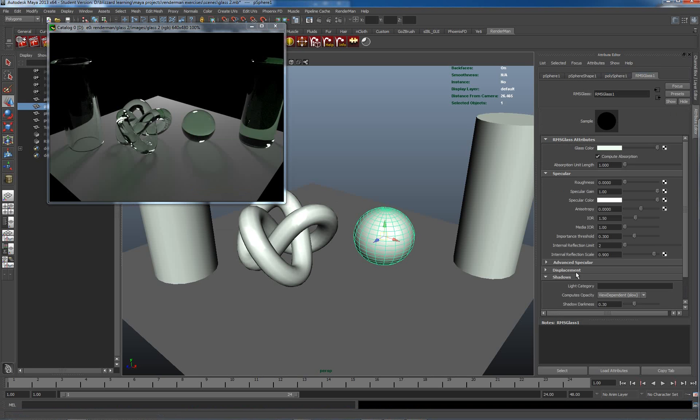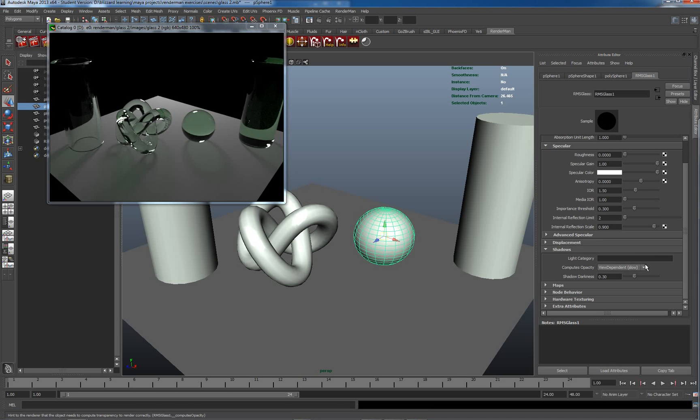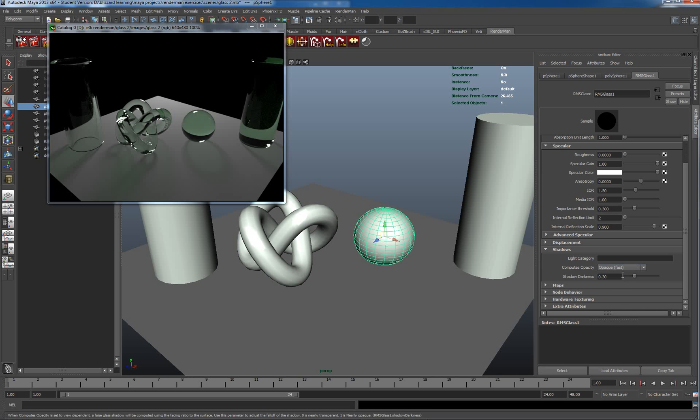Let's have a look at the material. Under shadows we have view dependent, which it does say is slow. It's not that slow, it's pretty good.